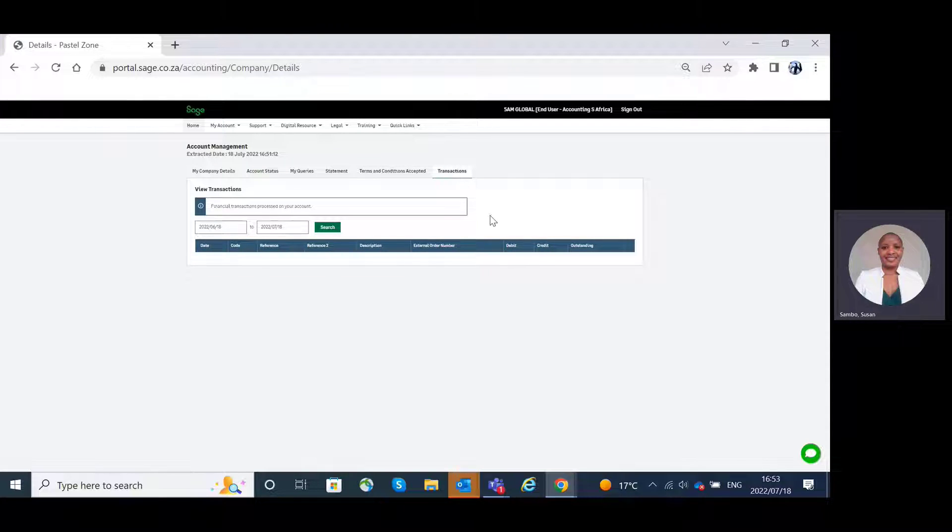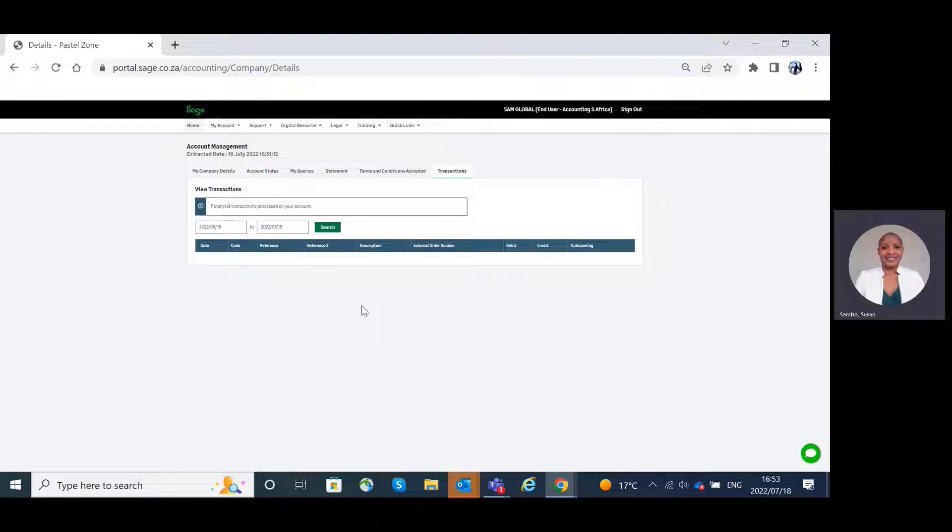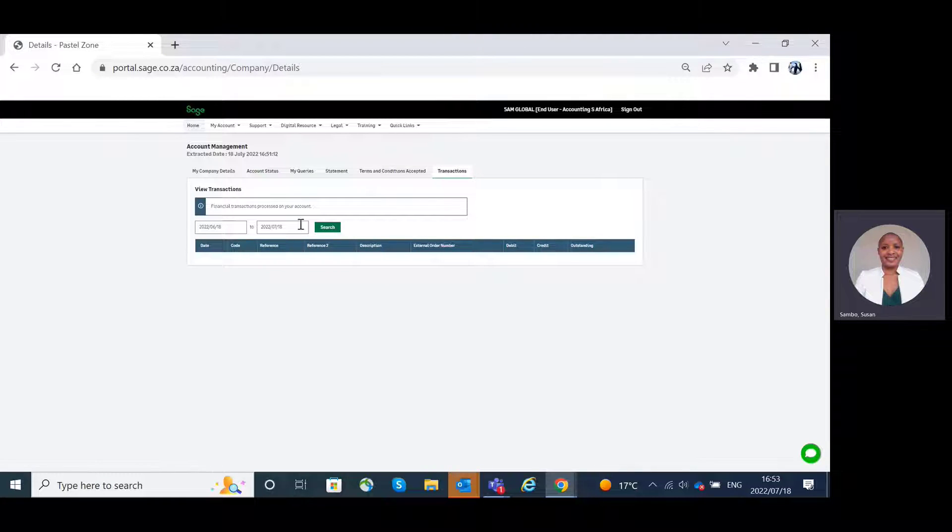Transactions tab. On the transactions tab, you can view all your financial transactions that have been processed on your account, having also the ability to select the date range.